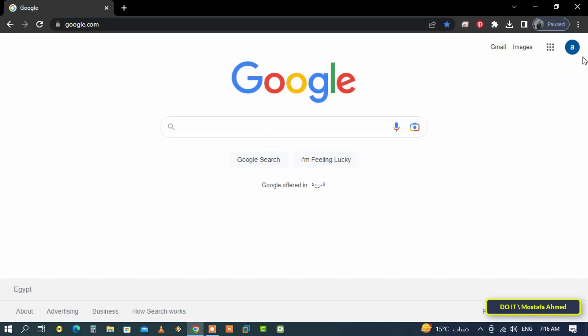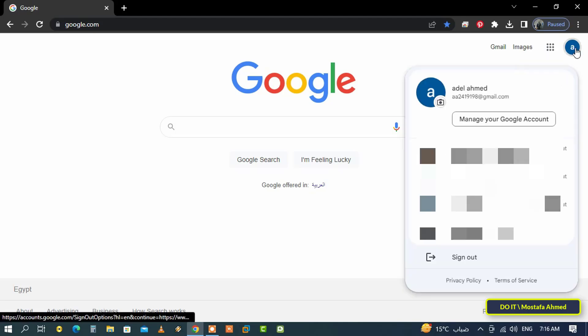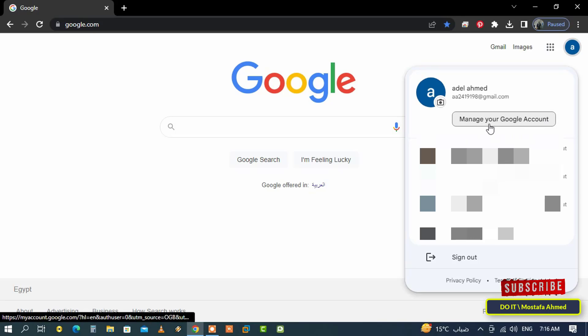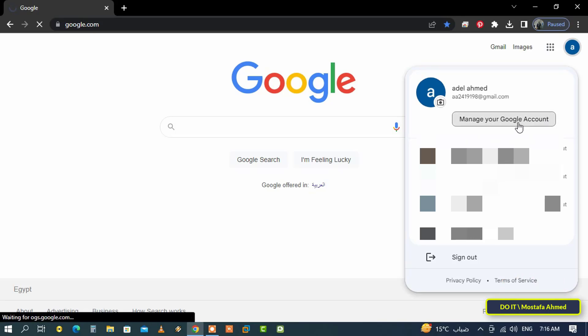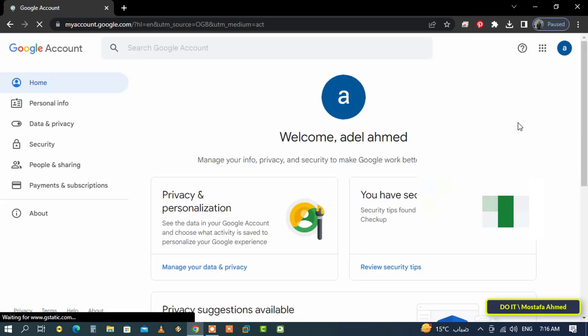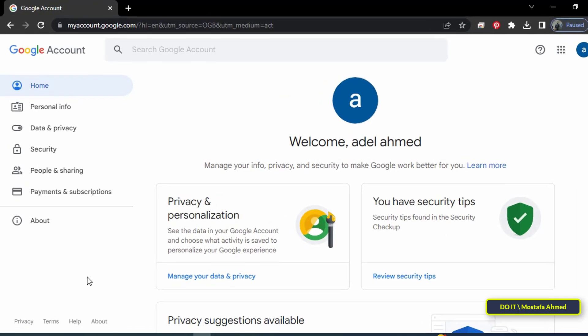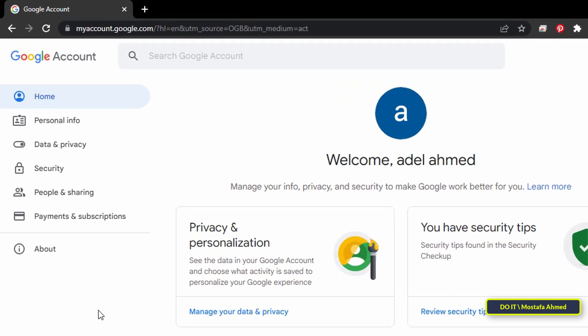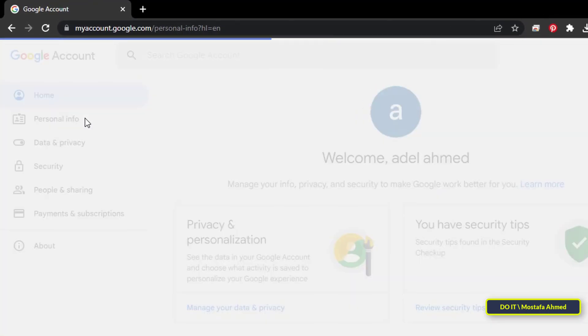After opening your Google account, click on your account icon in the upper right corner of the browser. Then click on 'Manage your Google Account' from the drop-down menu. Then click on 'Personal Info' on the left.